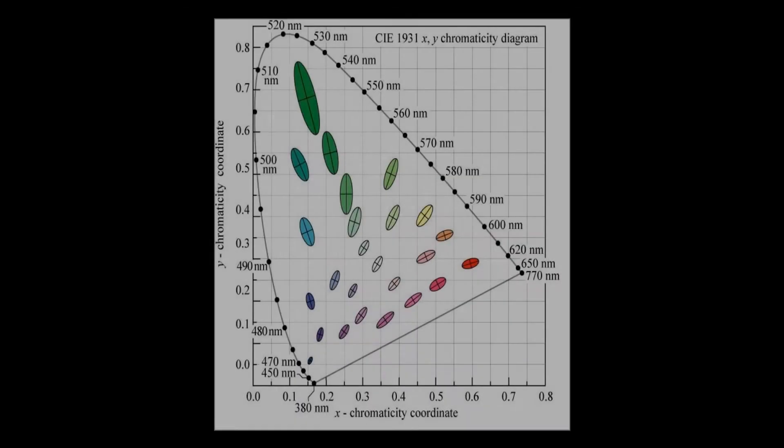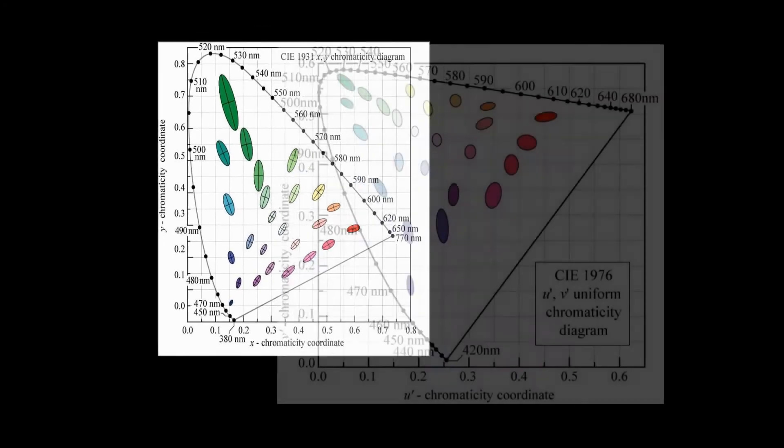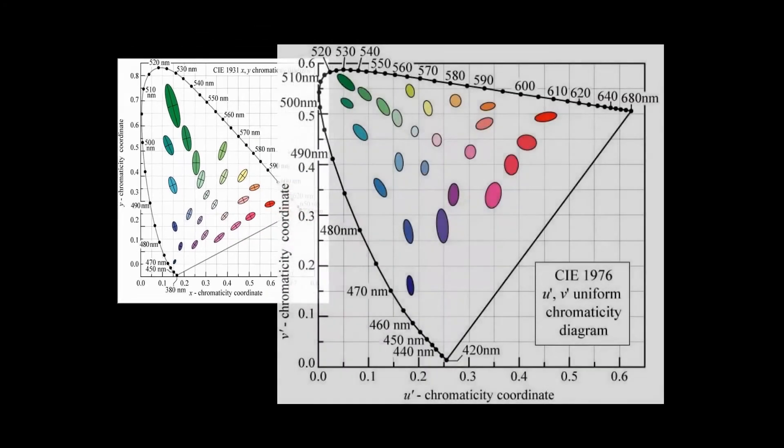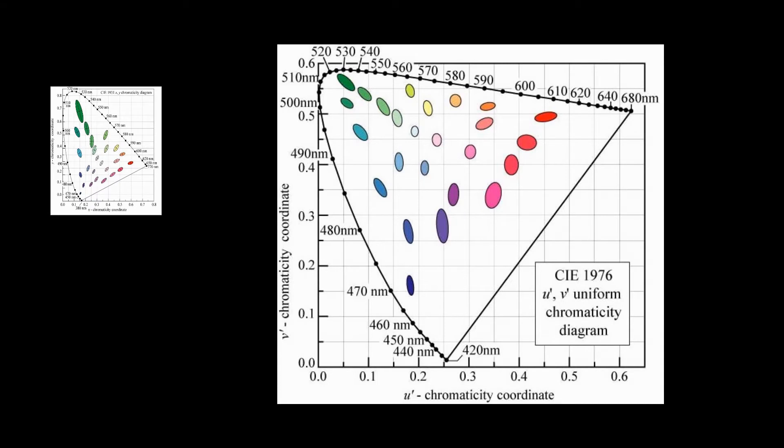One problem with the 1931 chromaticity diagram was that the regions of indistinguishable color change, shown by the MacAdam ellipses, varied widely. In 1976, CIE reformulated the chromaticity diagram to help keep the MacAdam ellipses somewhat more consistent in size. The axes are now labeled U' and V'. And the conversion from RGB to U' and V' coordinates is a bit more complex than for the earlier X and Y coordinates. For most purposes, the 1931 chromaticity diagram is still used.